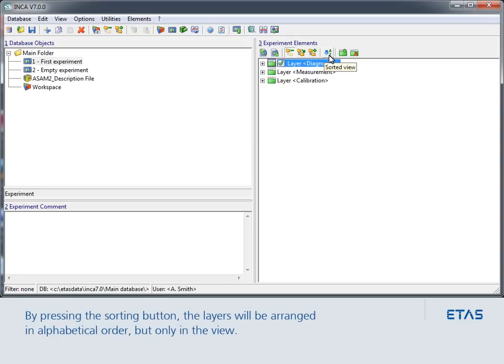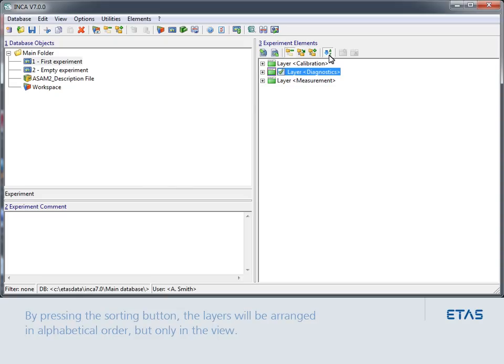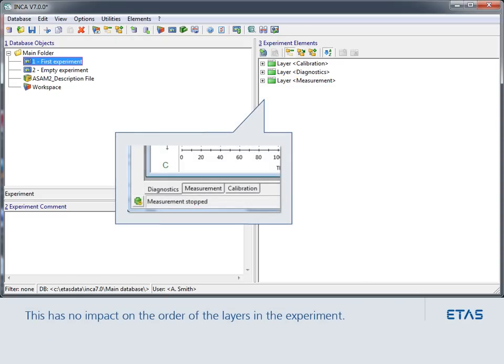By pressing the Sorting button, the layers will be arranged in alphabetical order, but only in the view. This has no impact on the order of the layers in the experiment.